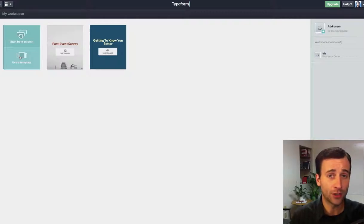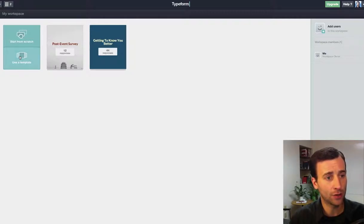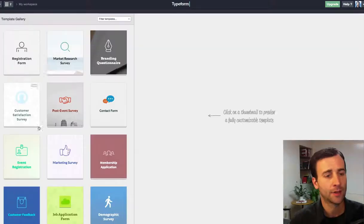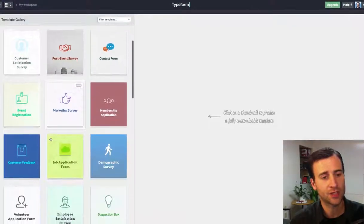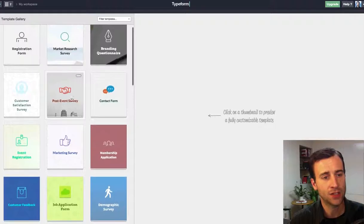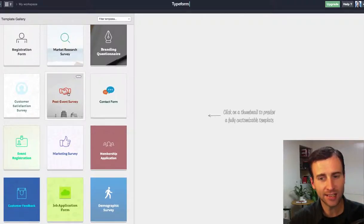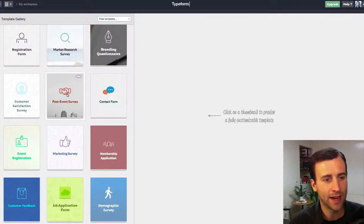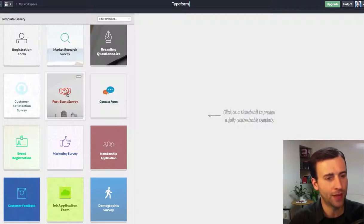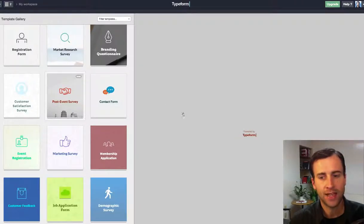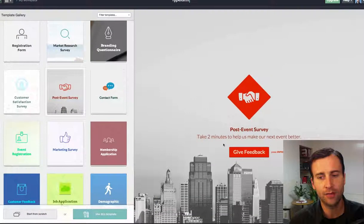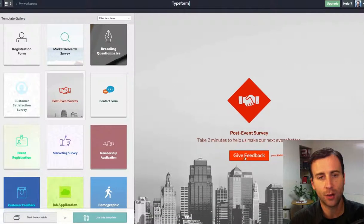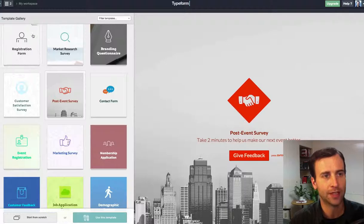I wanted to do a workshop feedback, so let's use a template. There's all kinds of templates. Some are free and some aren't, but this is a post-event survey. That's exactly what I want. After the event, I want to know what people thought. Just click on that, and it's going to give me a preview of how it works, and if I like it, I just click Use This Template.